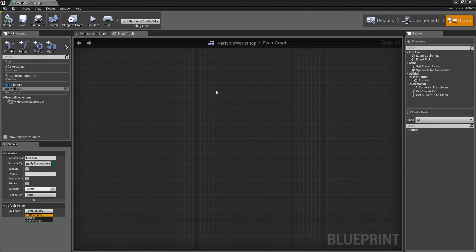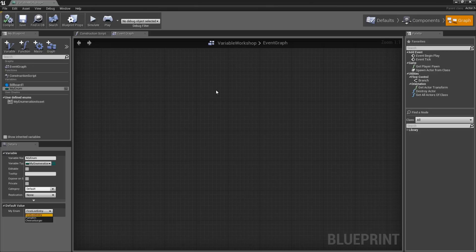That is a really quick look at Enumerations. If you are just getting started in Blueprints, you probably won't need to use these very often. When you do need them, they are quite handy.